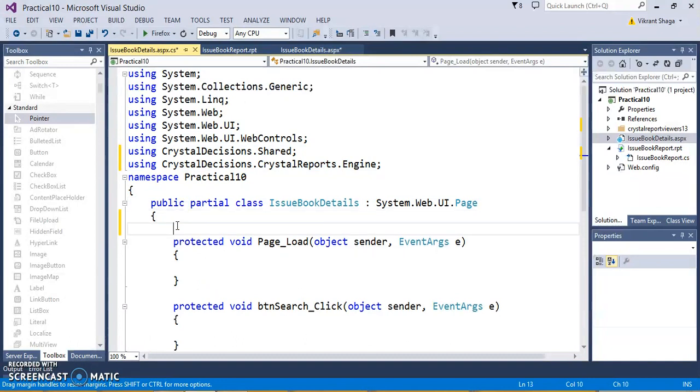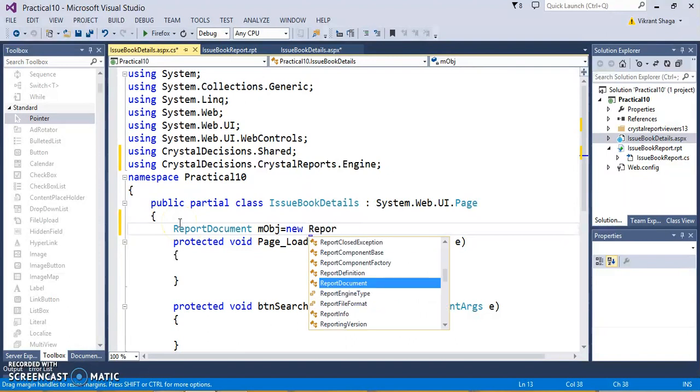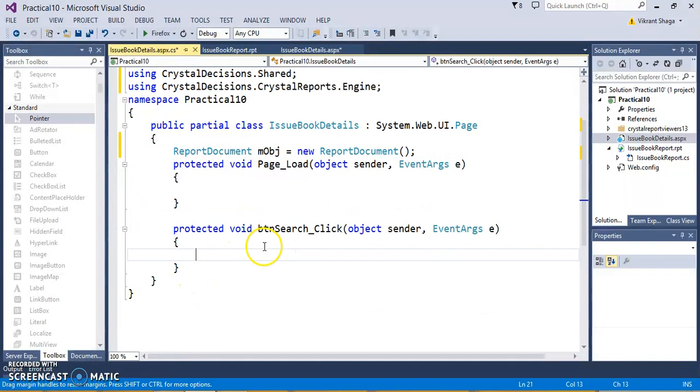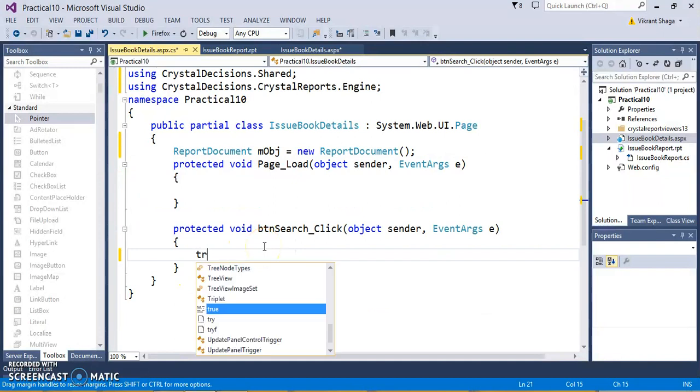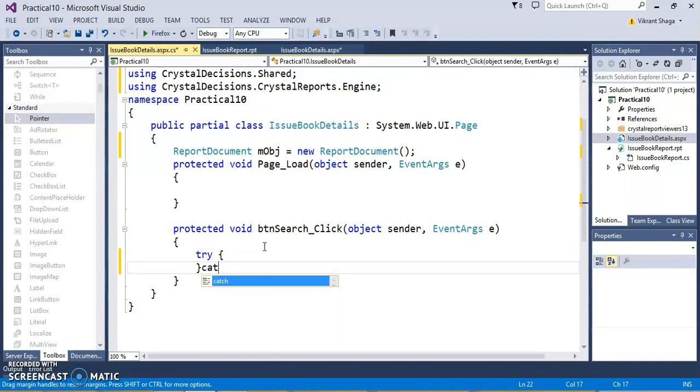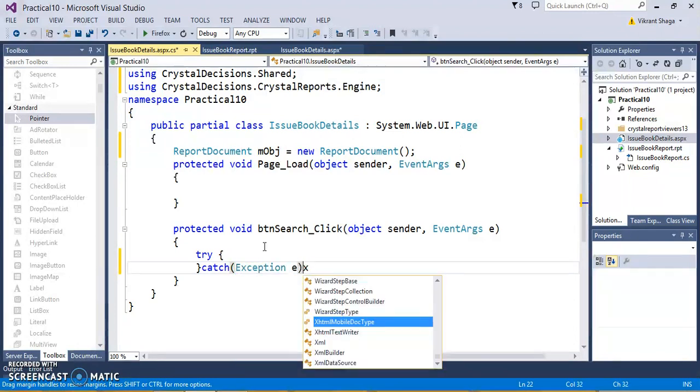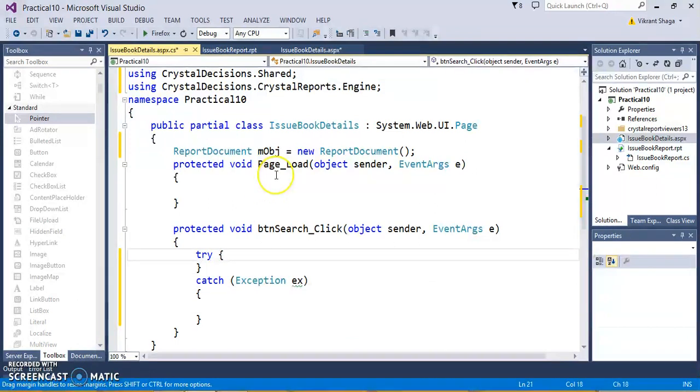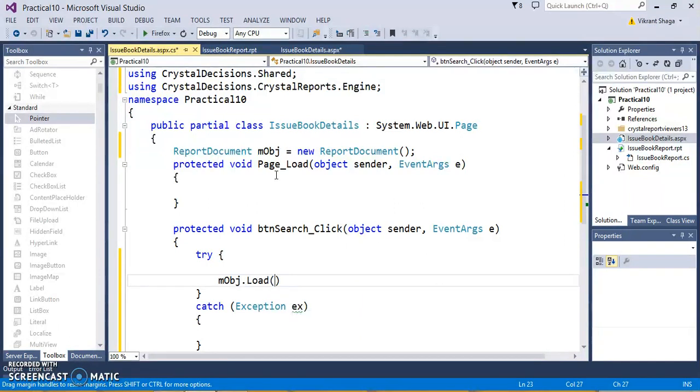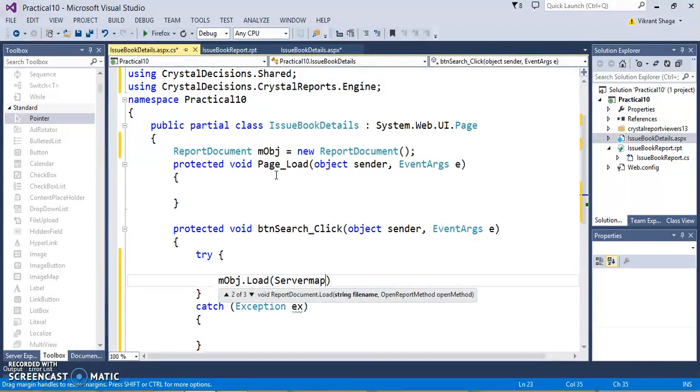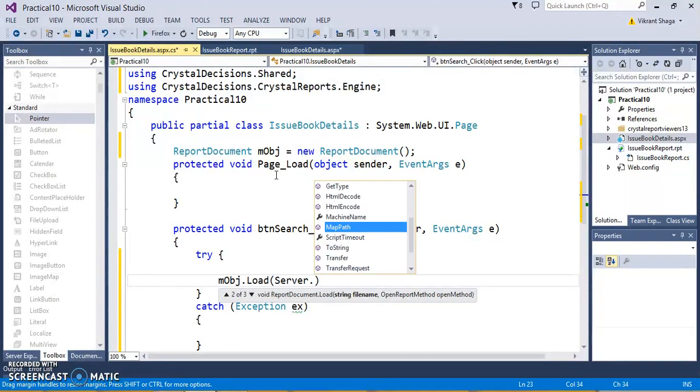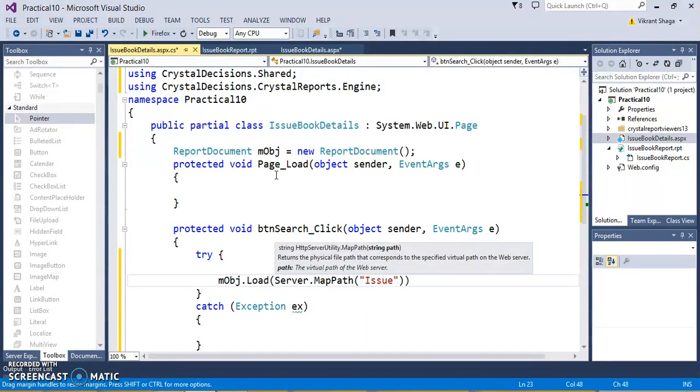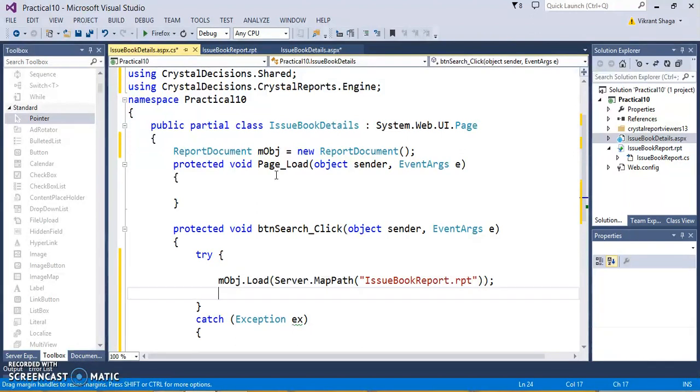Then we need to have one variable called as ReportDocument. Let's say that as obj equals to new ReportDocument. As we have to show on a click, just write the code on btn search. Write an exception handling block. Here, we need to load that report. obj.load on the server, wherever that report will be available, it will get loaded by using server.mapPath. Write the name of that report: IssueBookReport.rpt. This report will get loaded.